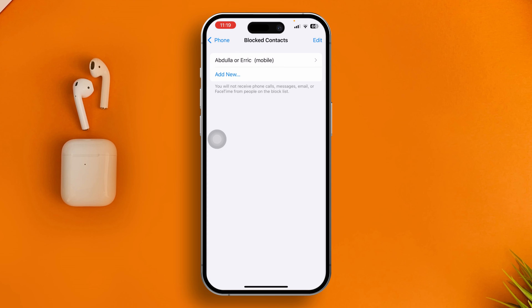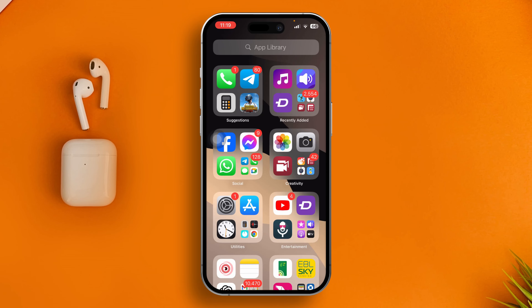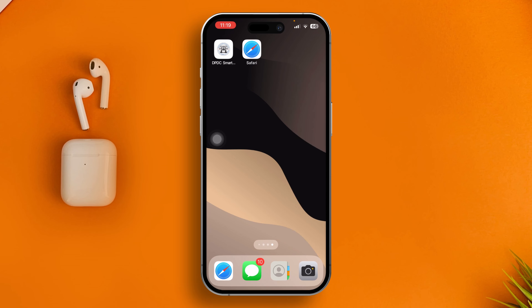If you've blocked anyone on your iPhone, or if the person you're trying to receive messages from is blocked, you might get this problem. Make sure to unblock the person and try again. If you've just unblocked them, or you haven't blocked anyone but still have the same problem, continue to the next step.